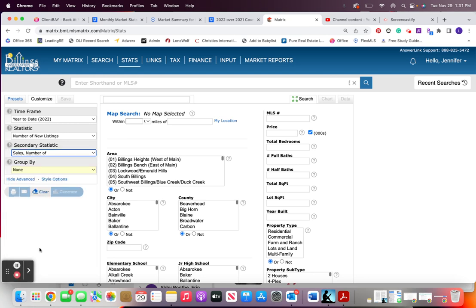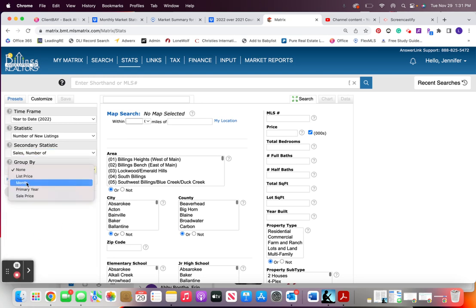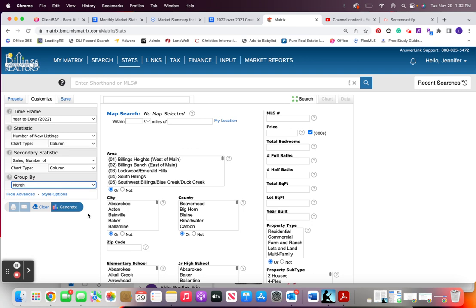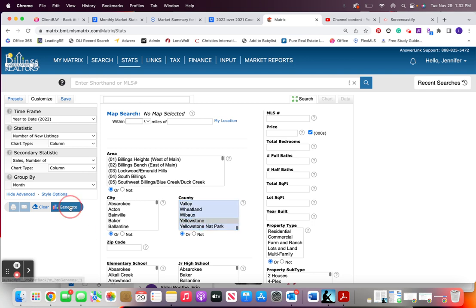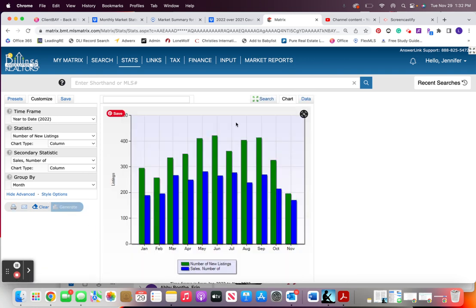I group them by month and then we're just going to choose the county. For this one I'm just going to choose Yellow Sound and then we hit this generate button.